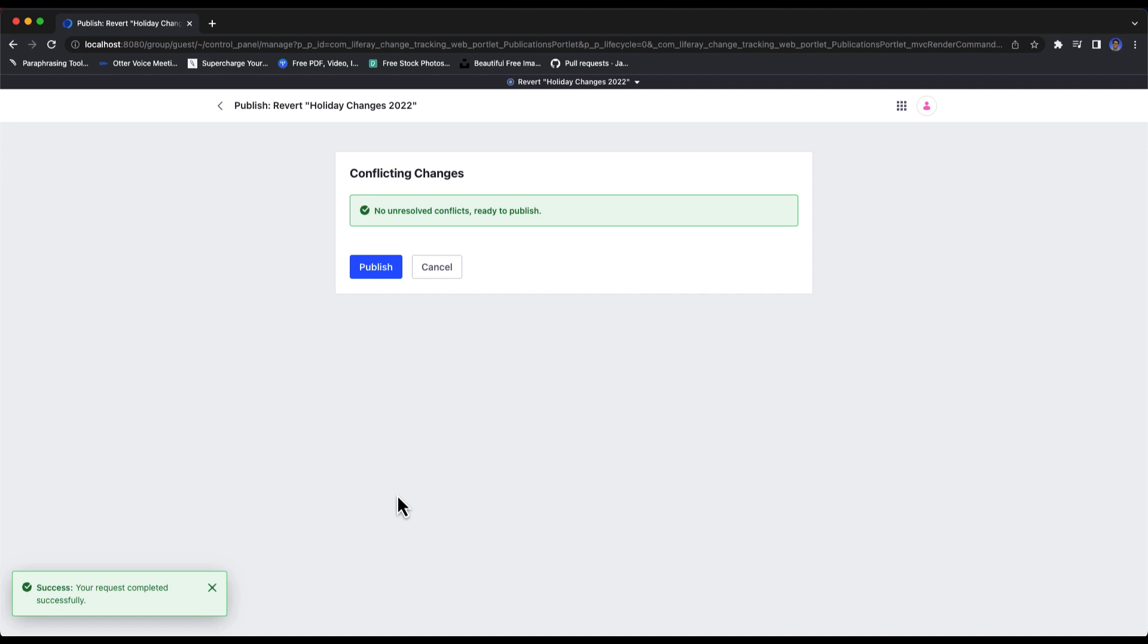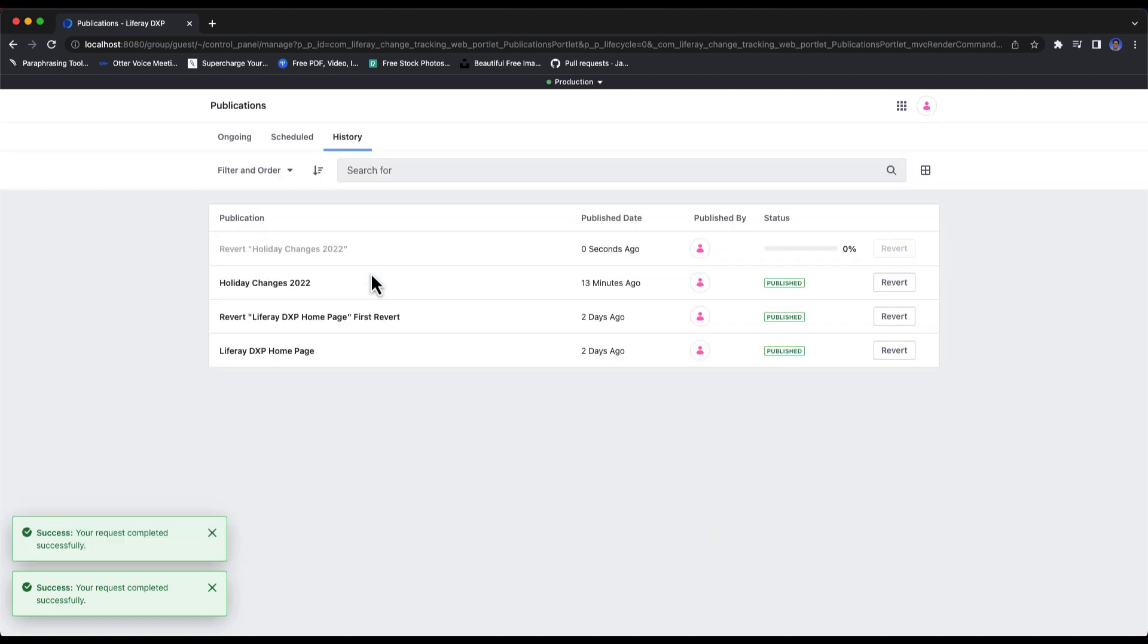Just like with any publication, Liferay DXP will check to see if there are any conflicts before allowing you to publish.